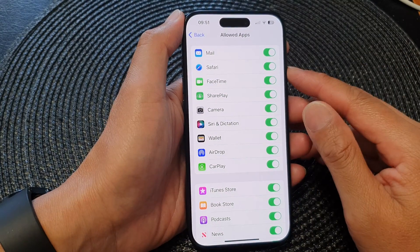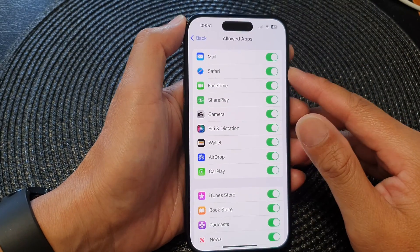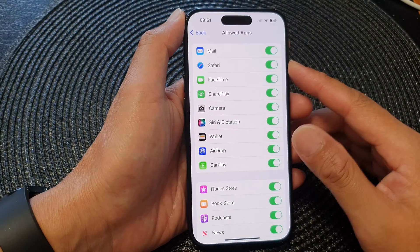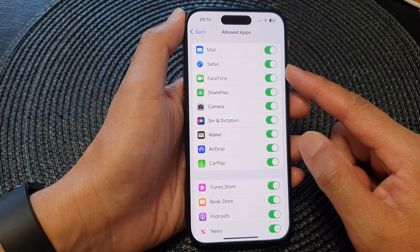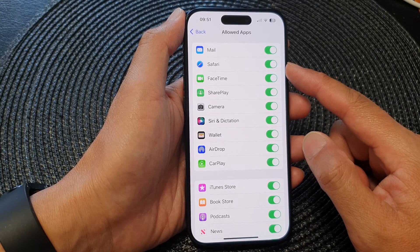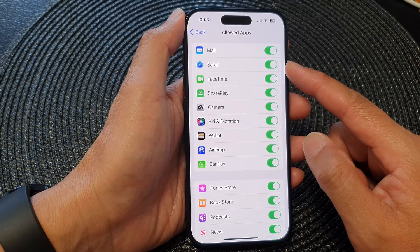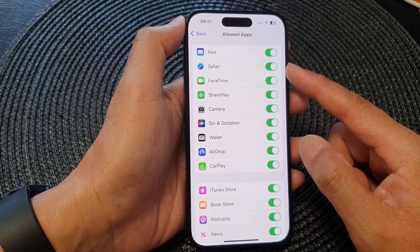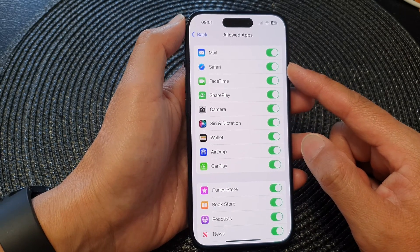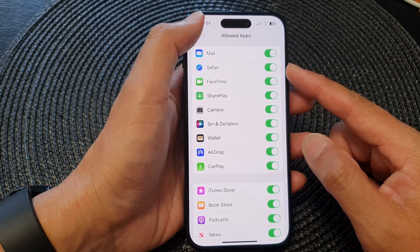Hey guys, in this video we're going to take a look at how you can enable or disable the Safari app on the iPhone 15 series.